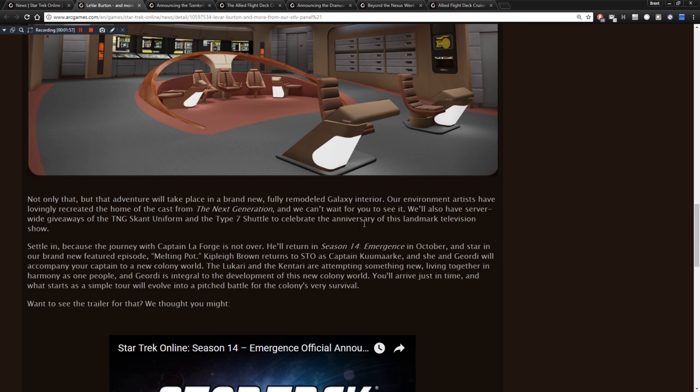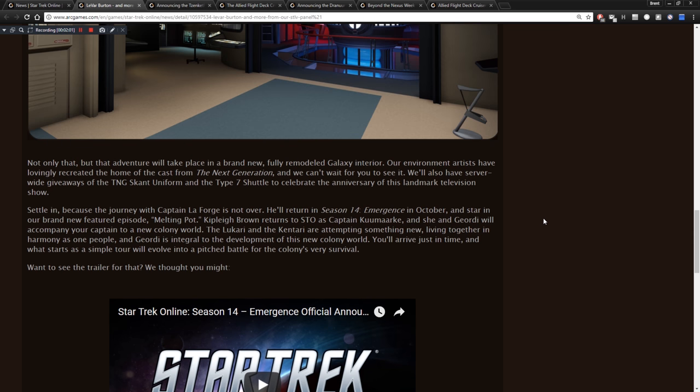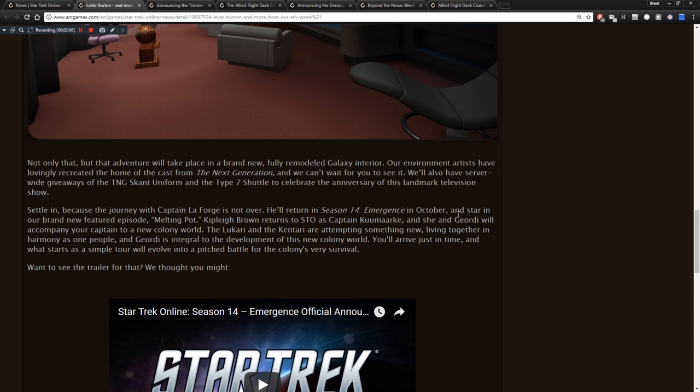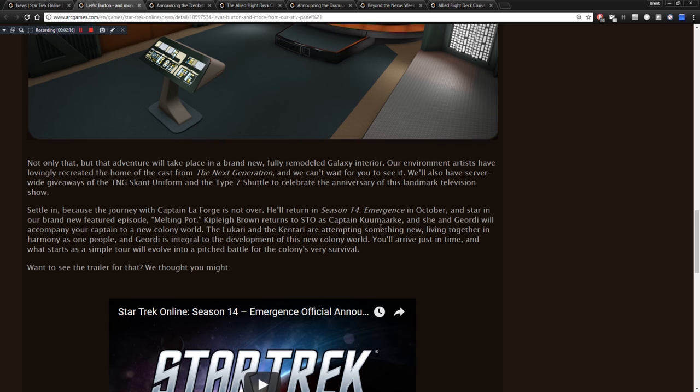Not only that, but that adventure will take place in a brand new, fully remodeled galaxy interior. Our environment artists have lovingly recreated the home of the cast for The Next Generation, and we can't wait to see you in it. We'll also have server-wide giveaways of the TNG Scant uniform and the Type 7 shuttle to celebrate the anniversary of this landmark television show. Settle in because the journey with Captain LaForge is not over. He'll return in Season 14, Emergence, in October, and star in our brand new featured episode, Melting Pot.